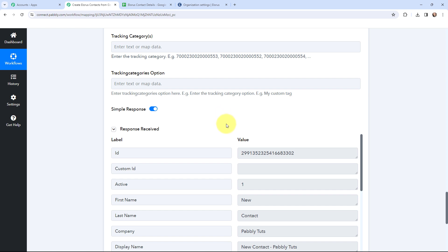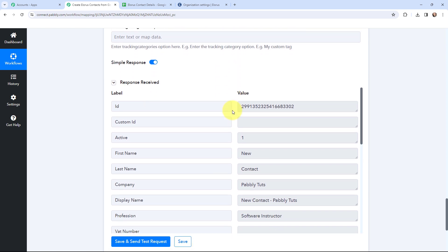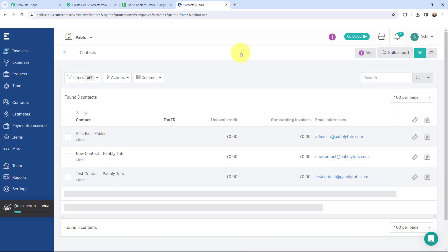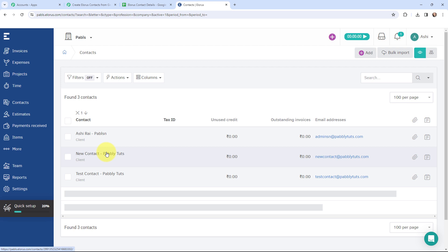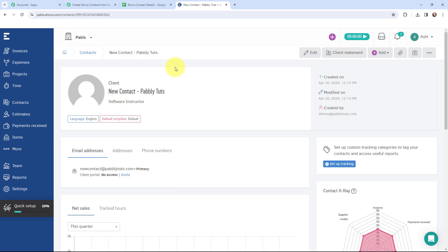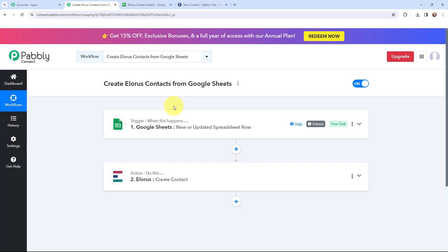I have received a response and this is a positive response — that means a contact would have been created in my Allorus account. An ID has been generated, confirming it is a positive response. Here in Allorus under Contacts, you can see that a new contact has been created with the name, company name, and profession of Software Instructor. A contact has been successfully created in Allorus from the lead details added in Google Sheets. This automation is a successful one — now whenever I add lead details in a new row in a Google Sheet, that lead will automatically be created as a contact in Allorus.